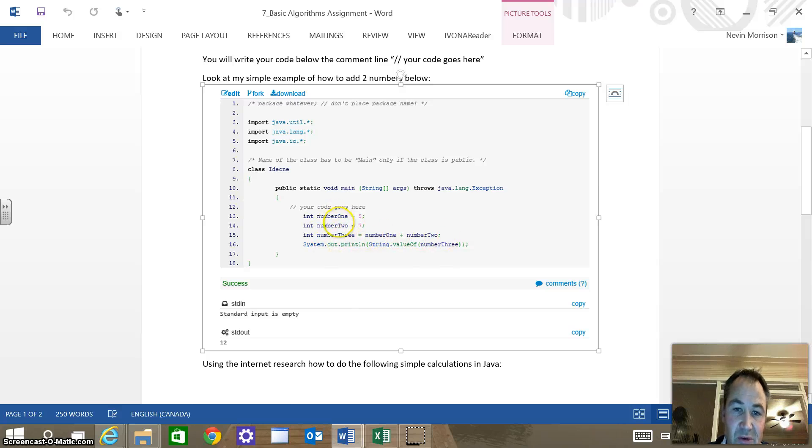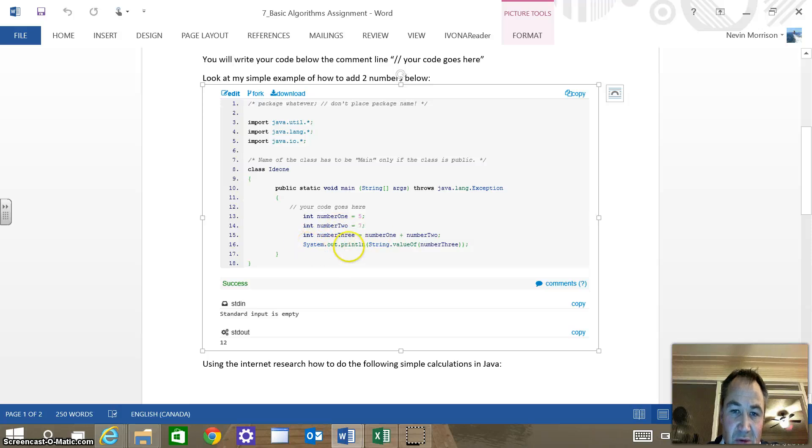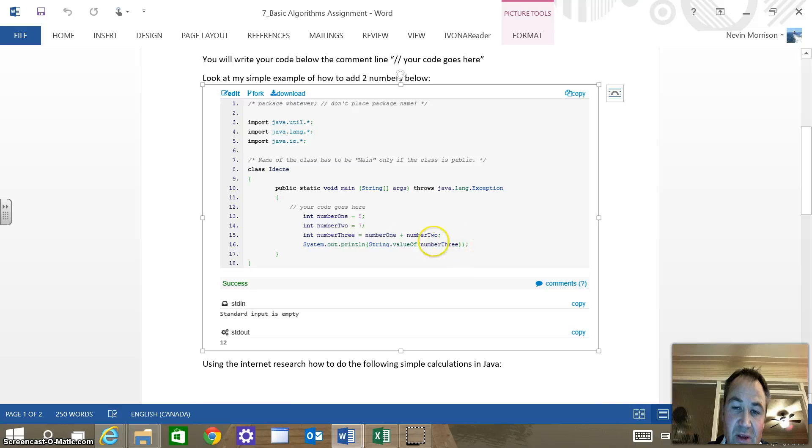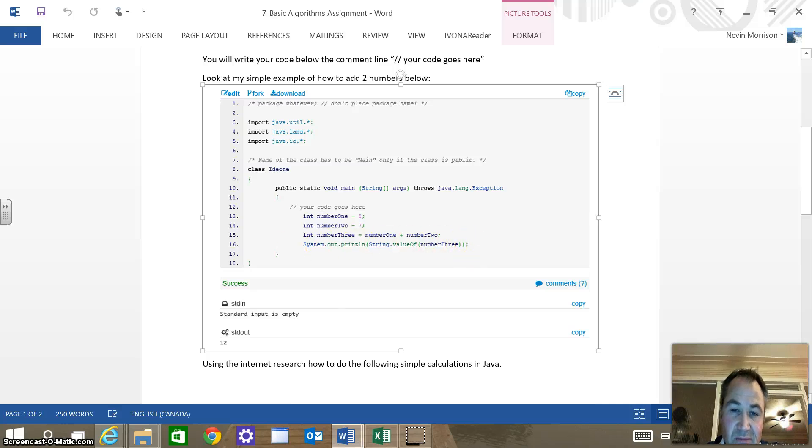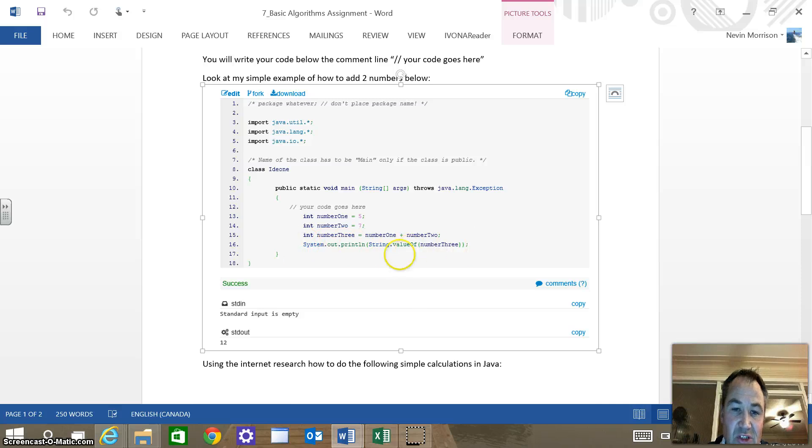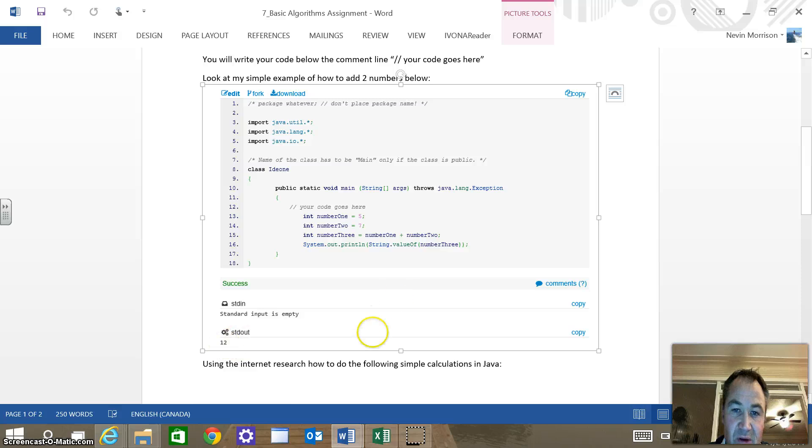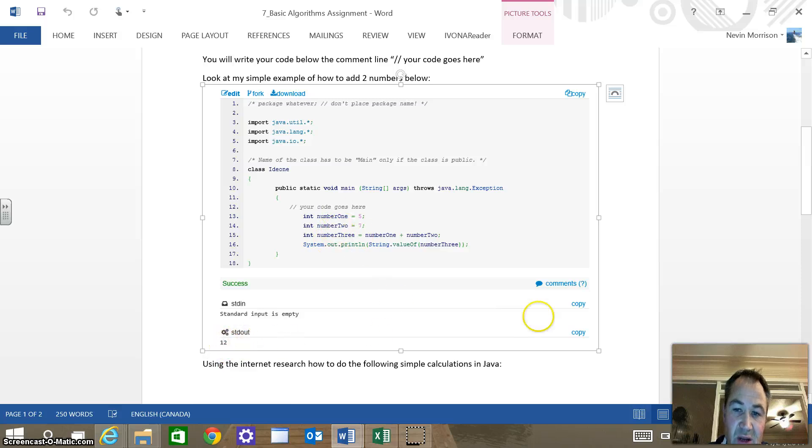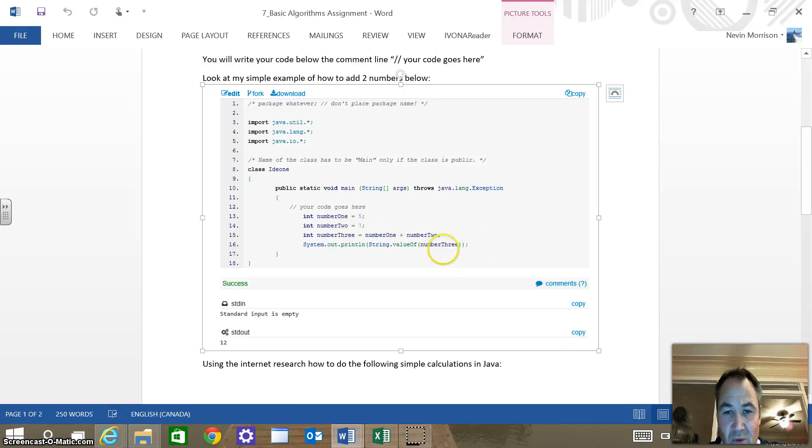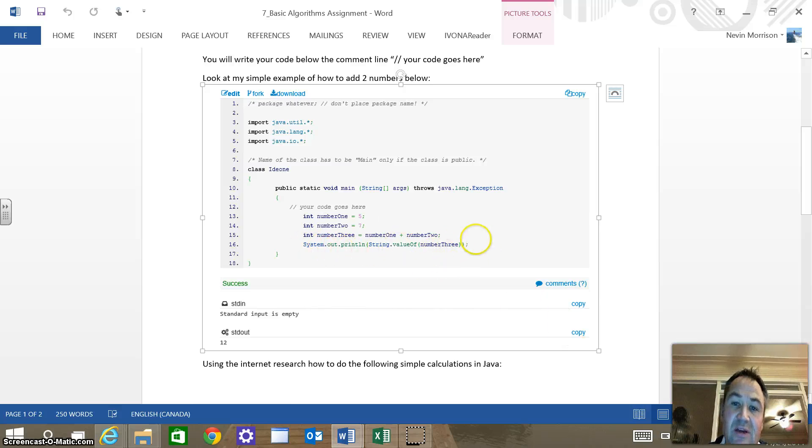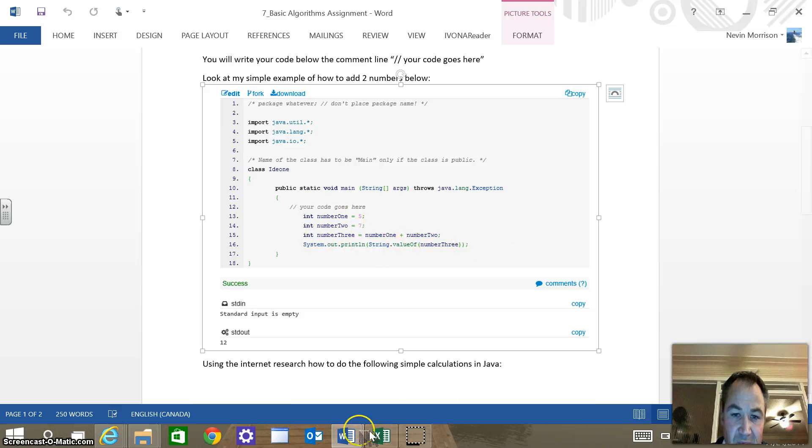The system out print line string value of number three, all that does is we're going to use that method just to show us the output. In this case, that's 12, obviously. Number one plus number two equals 12, and it's going to show that after we hit run. We're going to continue to use the system out print line to show us the results of our code and make sure we're doing it right.